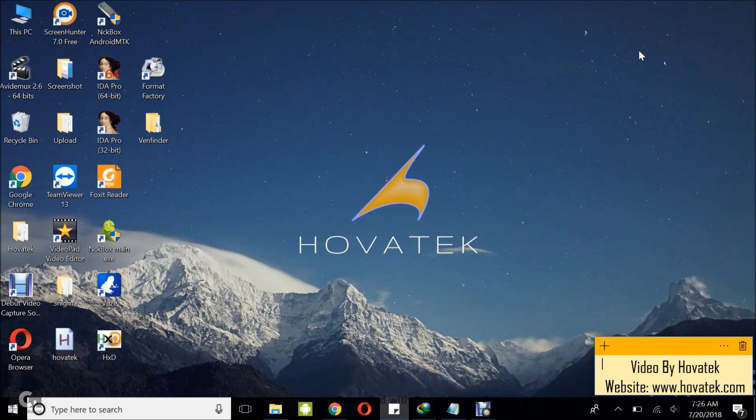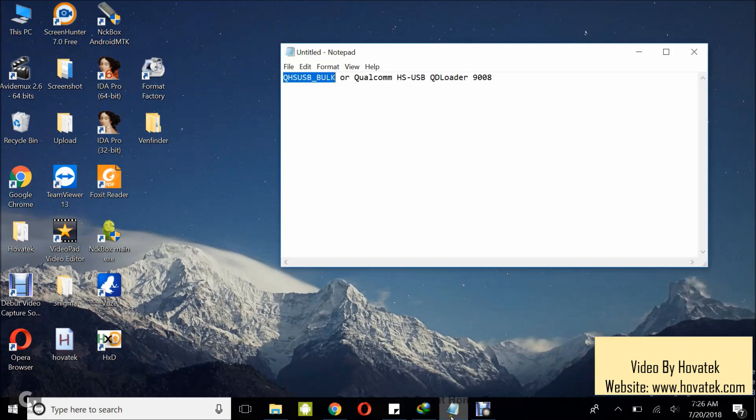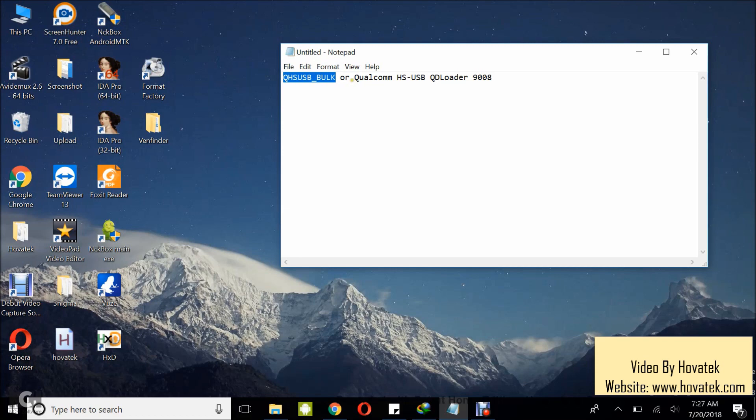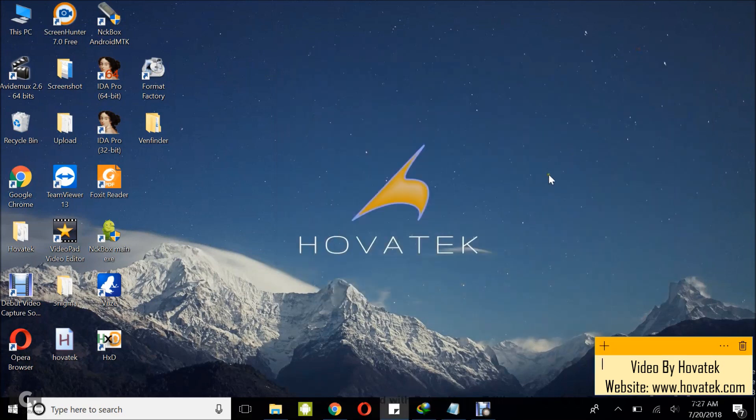You're going to need this file when your Qualcomm phone is hard-braked. What do I mean by hard-braked? If your Qualcomm phone cannot boot up, yet when you connect it to a PC via USB cord, under Device Manager, you're going to have an entry like QHSUSB underscore bulk if you don't have Qualcomm drivers installed, or Qualcomm HSUSB QD Loader if you have Qualcomm drivers installed. Then your device is hard-braked.